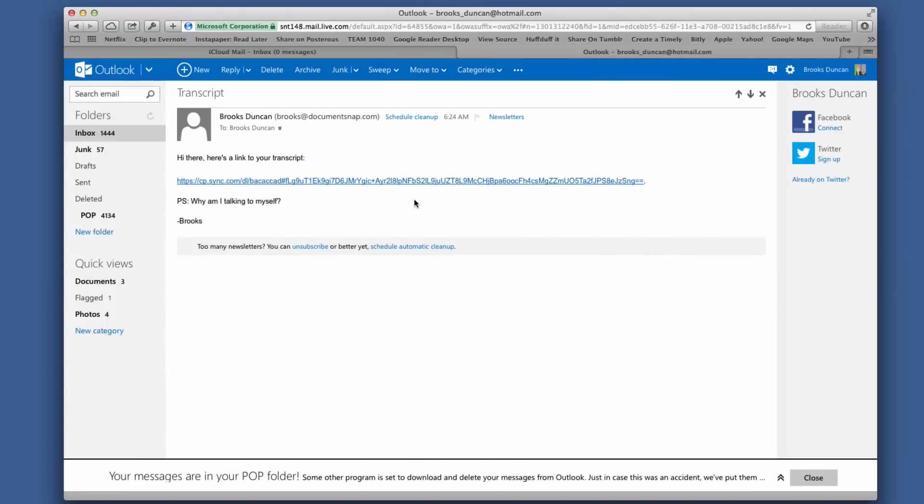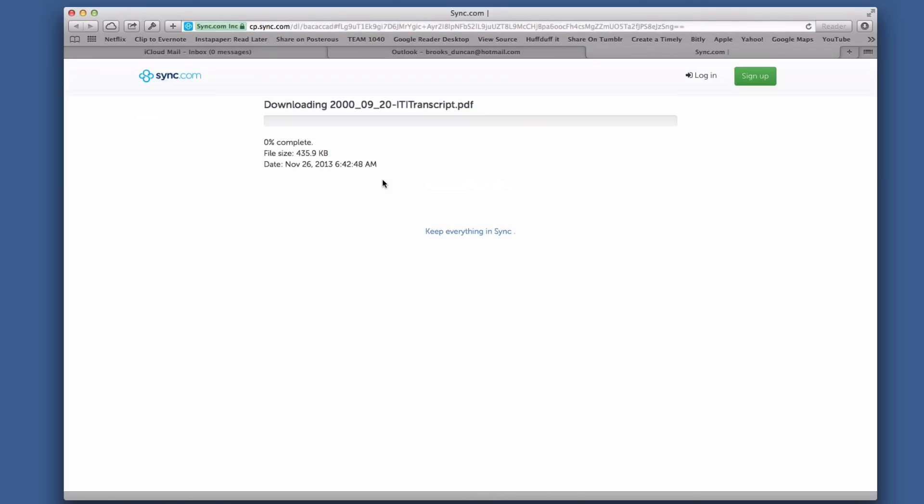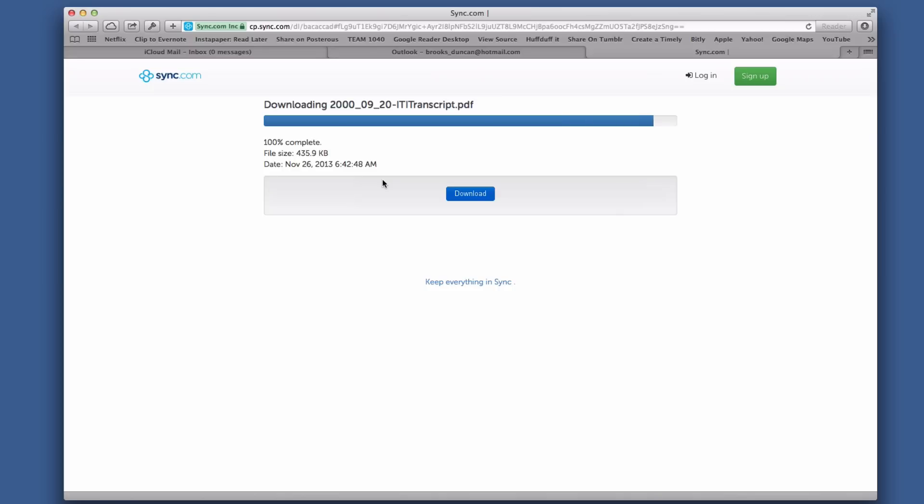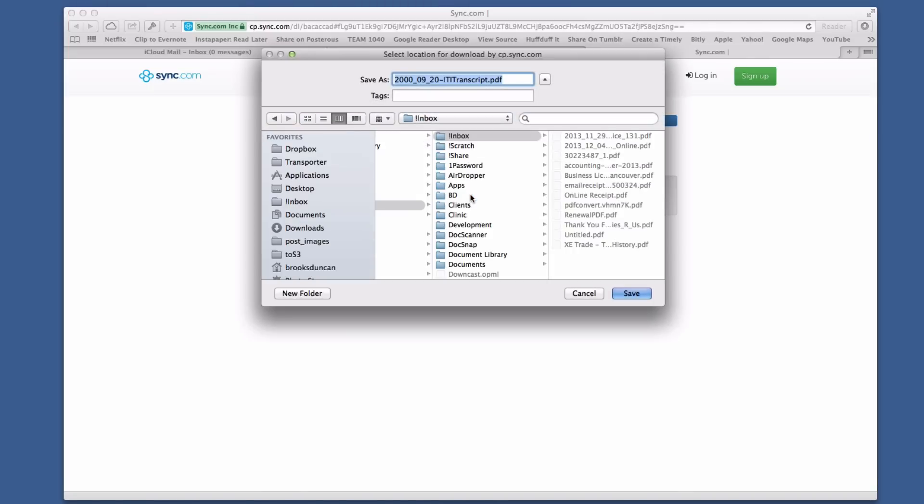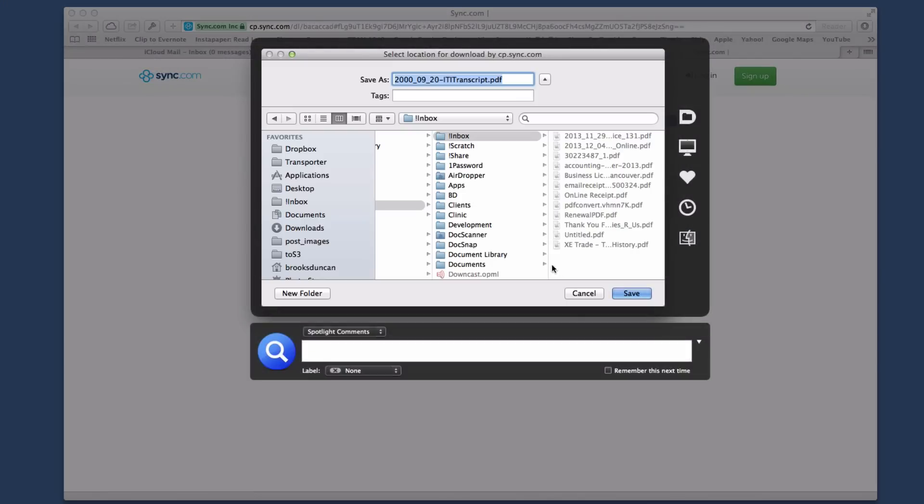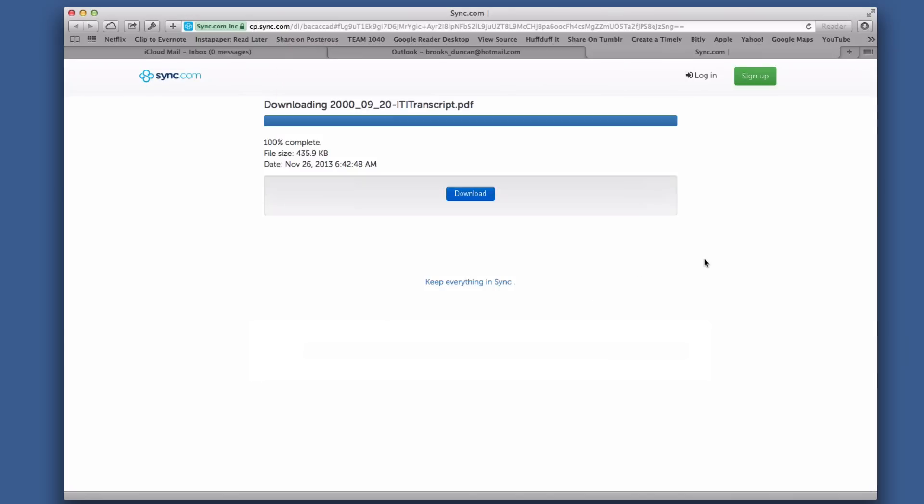I'm here in email and you can see I've sent myself this link. When I click on it, you can see it's downloading the file. If I want to download it to my desktop, I can just hit download and I'm good to go.